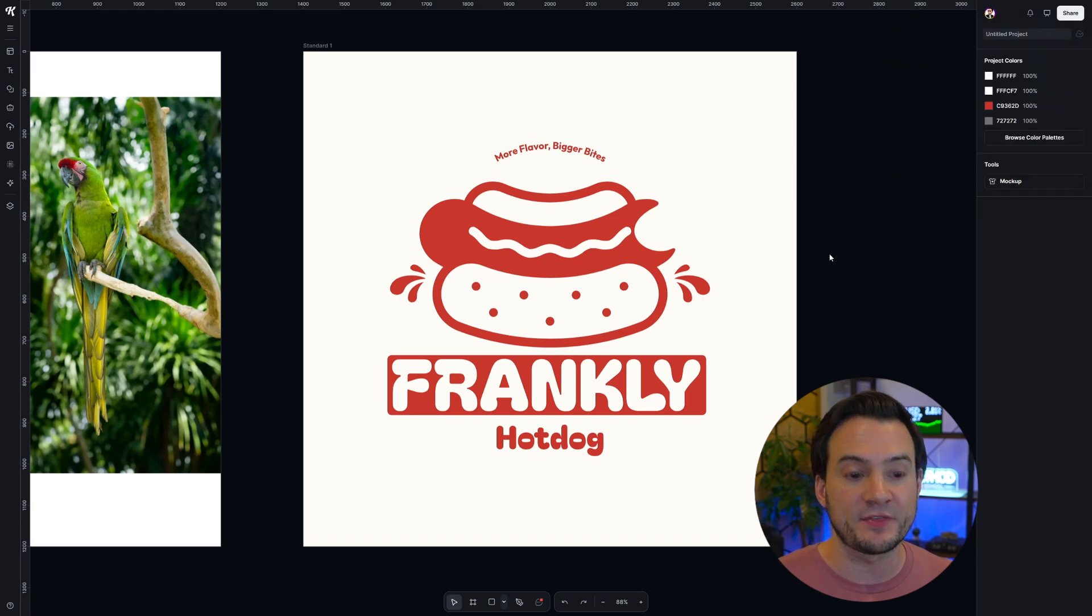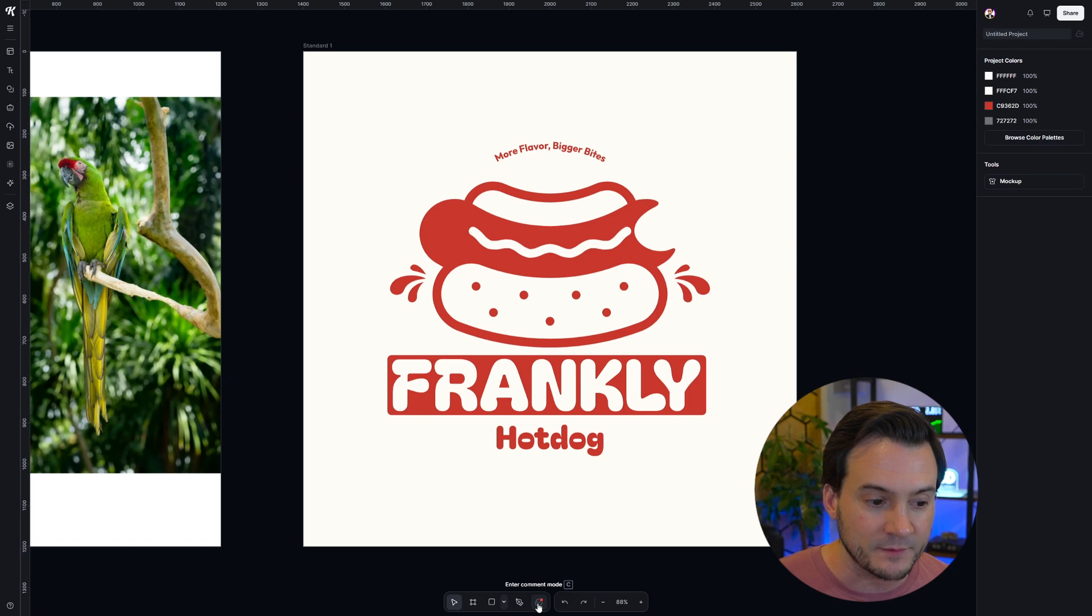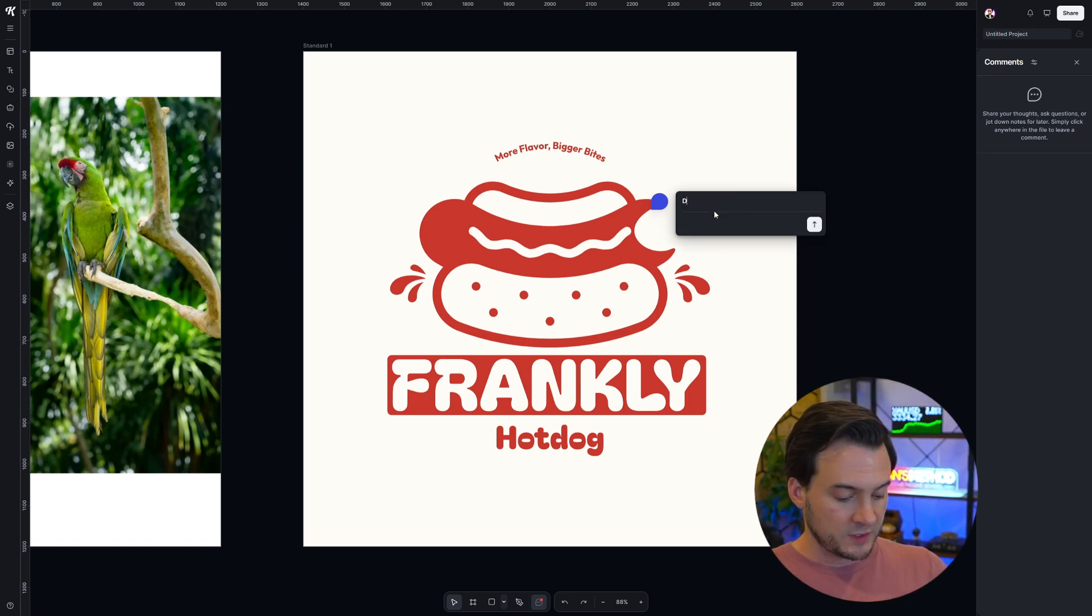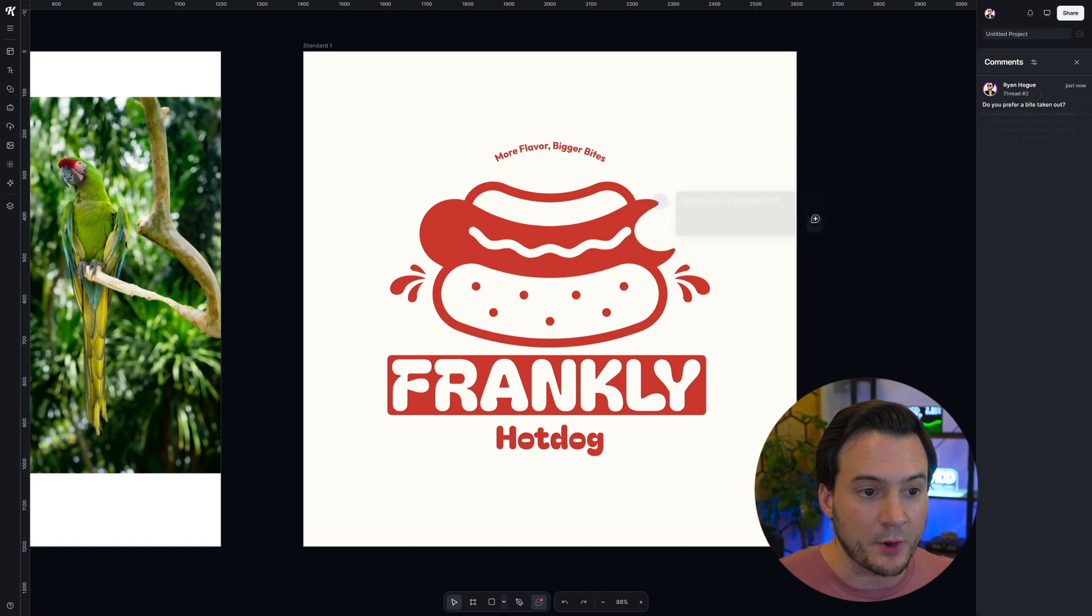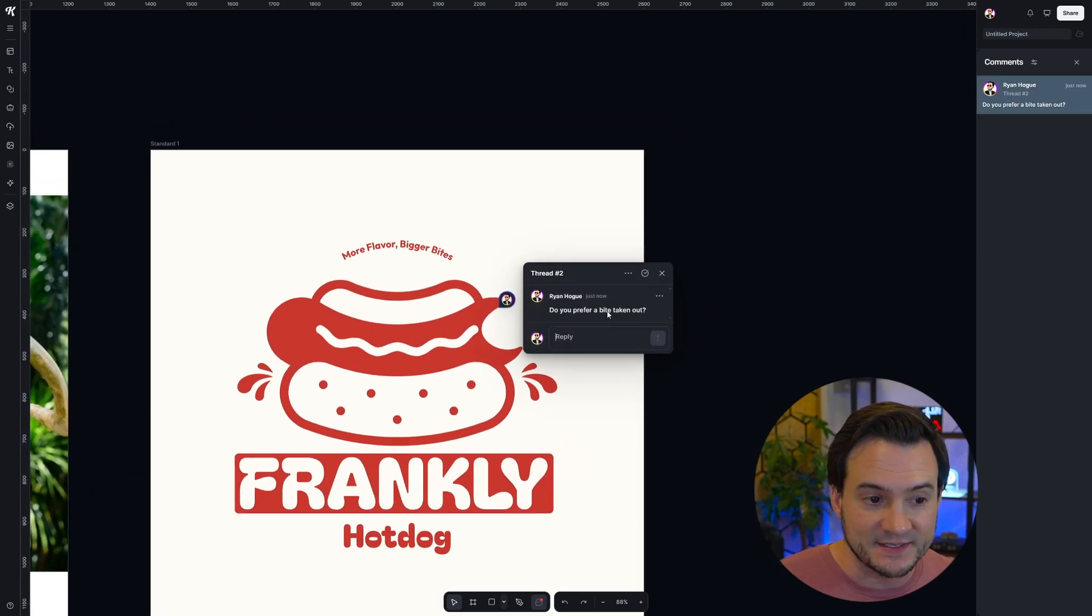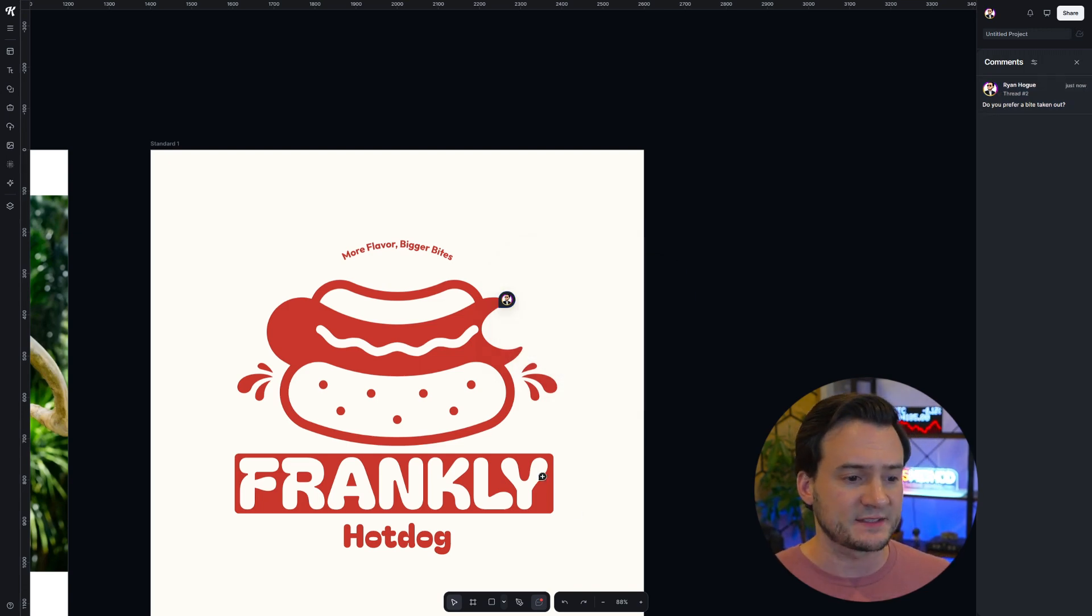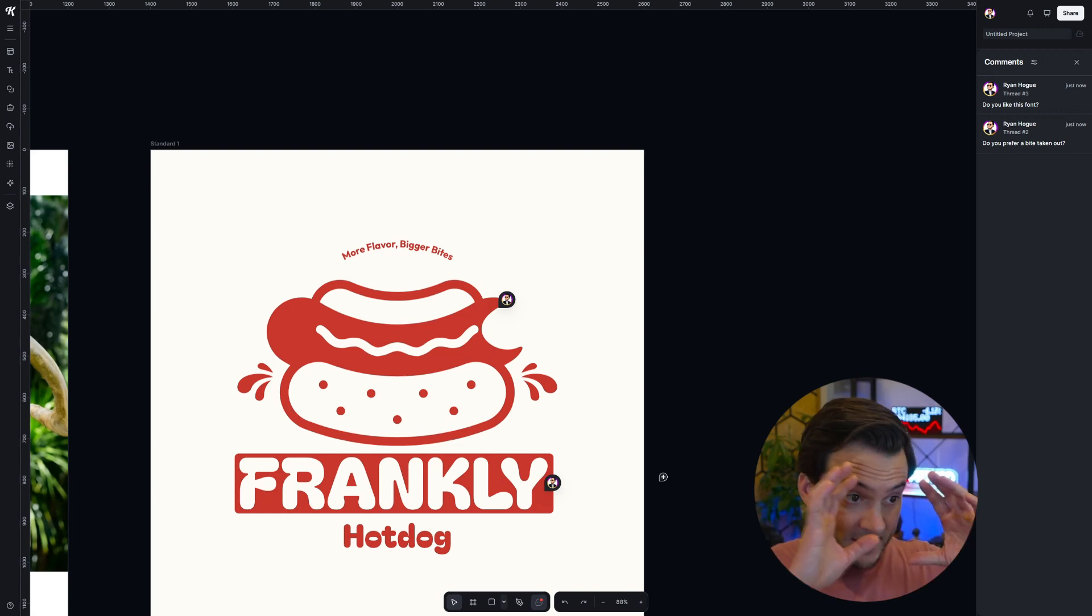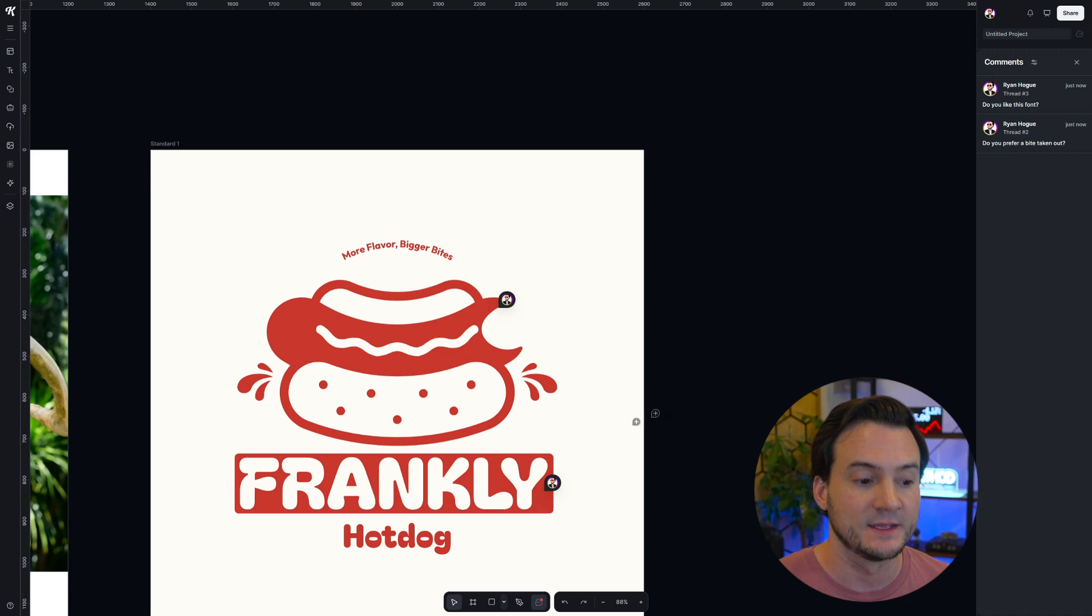Now you can collaborate with things like comments in your artboards. Down here in the bottom middle next to the pen tool you can enter comment mode. I can go ahead and say 'do you prefer a bite taken out?' and I can post that. Now anybody can jump in here in comment mode and they can see that I asked do you prefer the hot dog with the bite taken out. I might also ask something like 'hey do you like this font?' and ask them that as well. You can collaborate with the team on the actual artboard so they can provide contextual feedback.